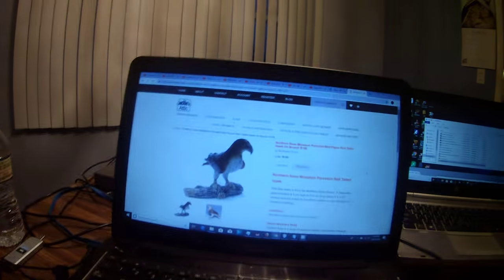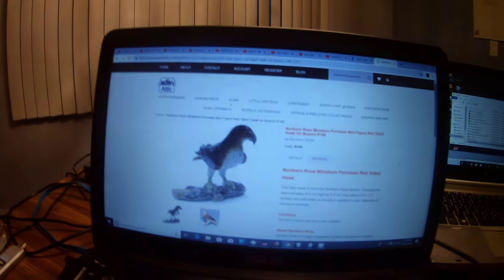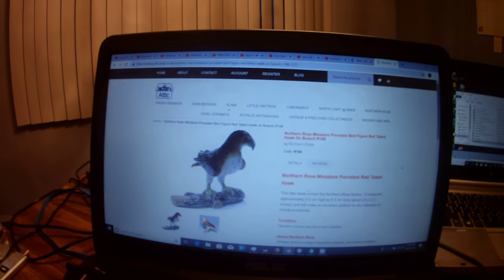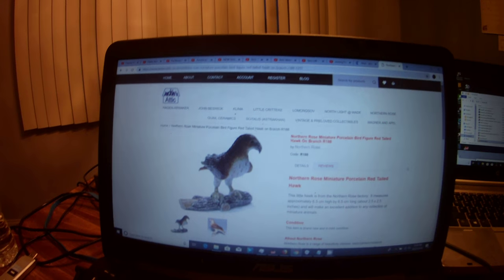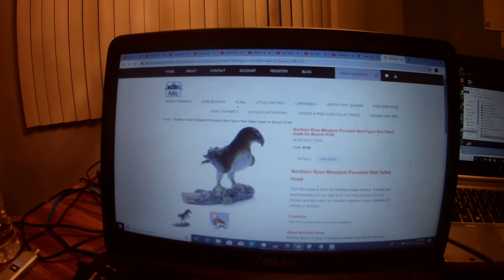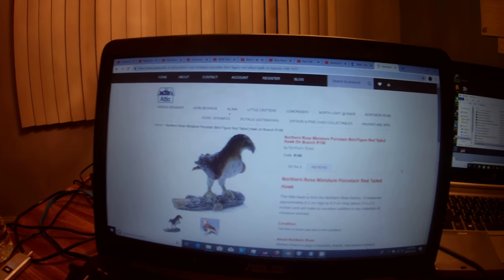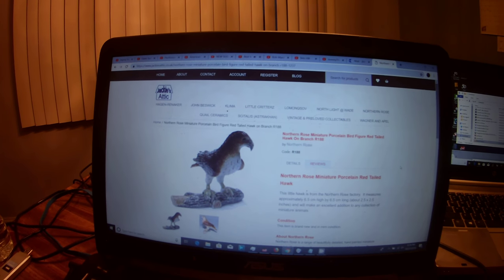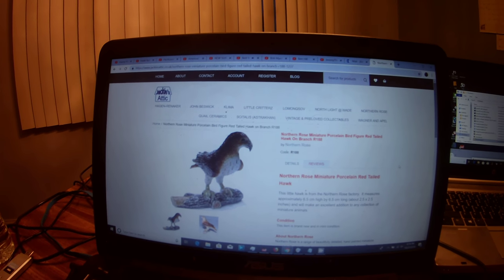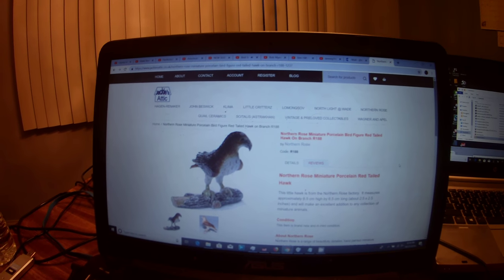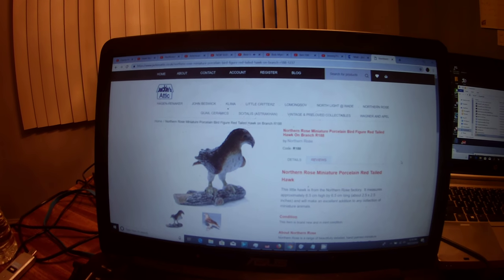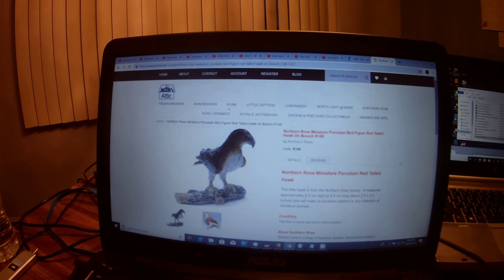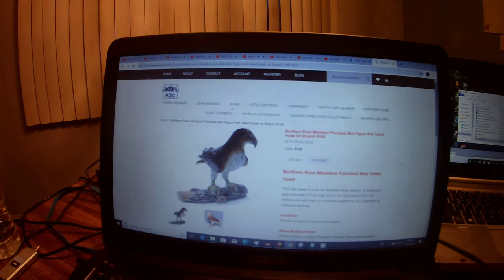But here it is, yes. Go ahead and take a look at it here, all the features right here. So if you want to purchase this for yourself, all you have to do is just go to this website, jackiesattic.co.uk, and then search for Northern Rose Hawk, and then you'll be able to find this item.